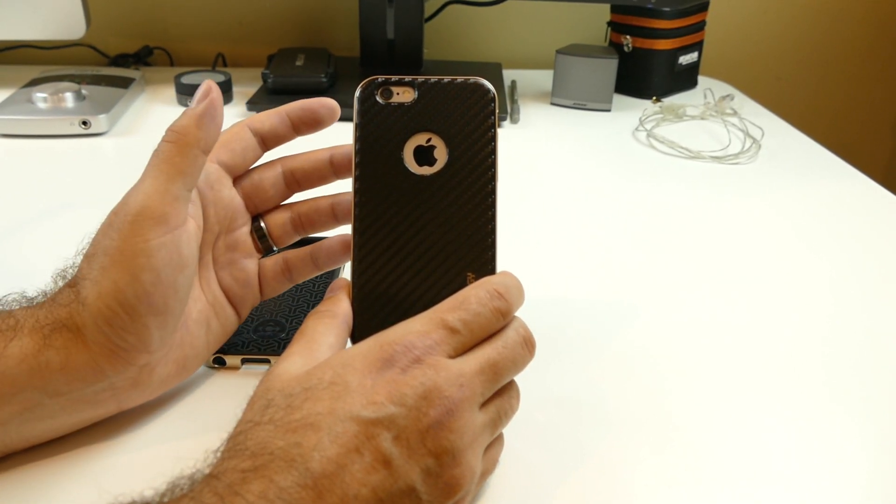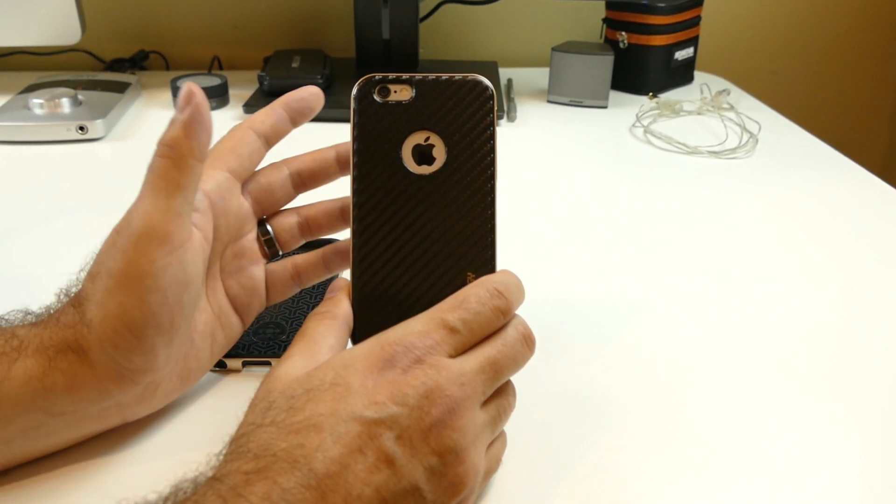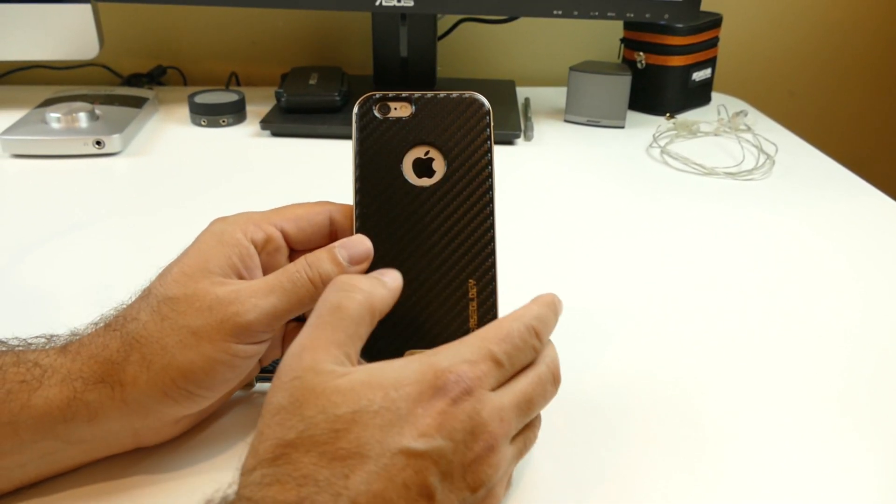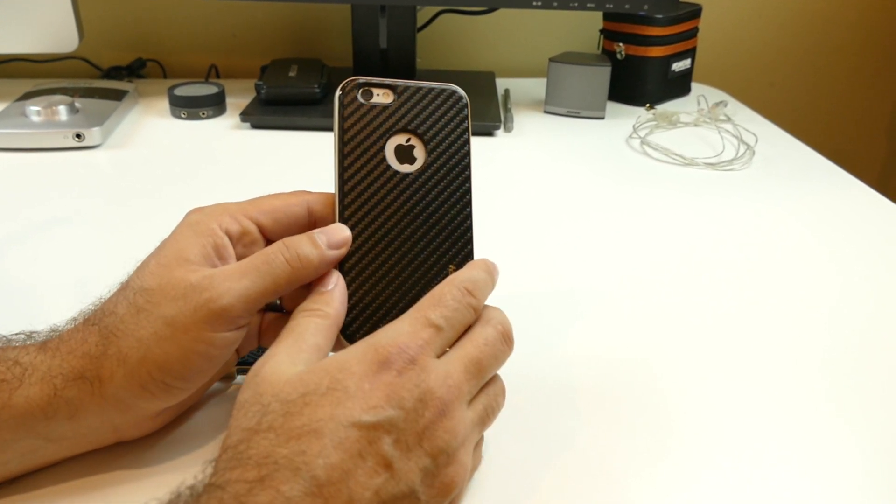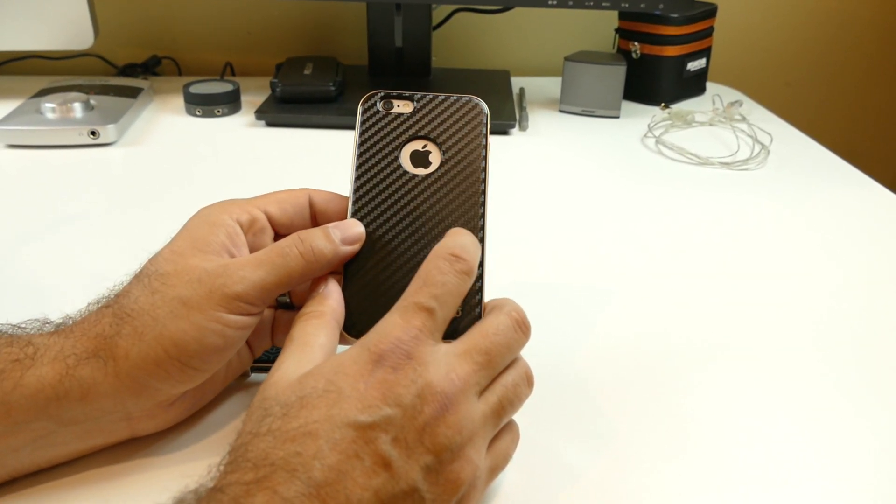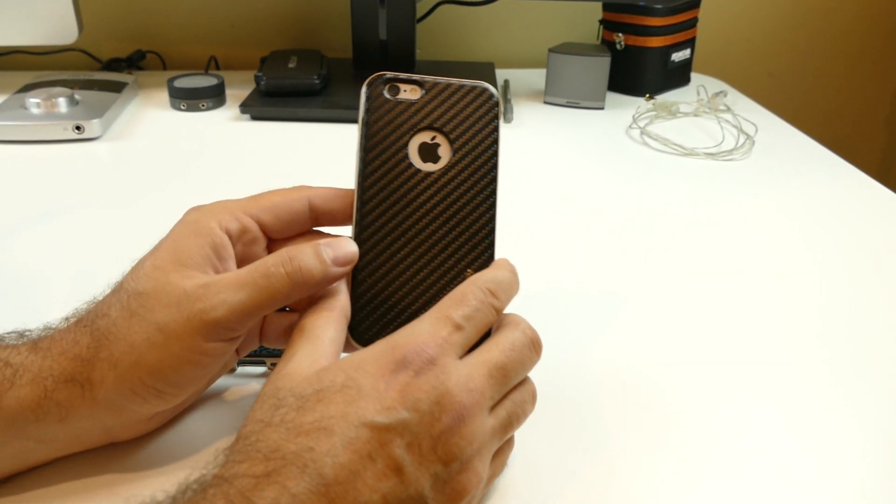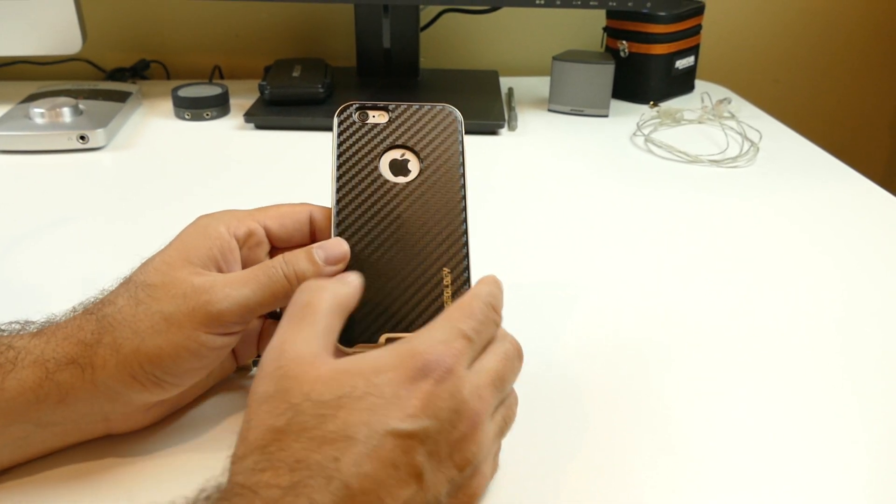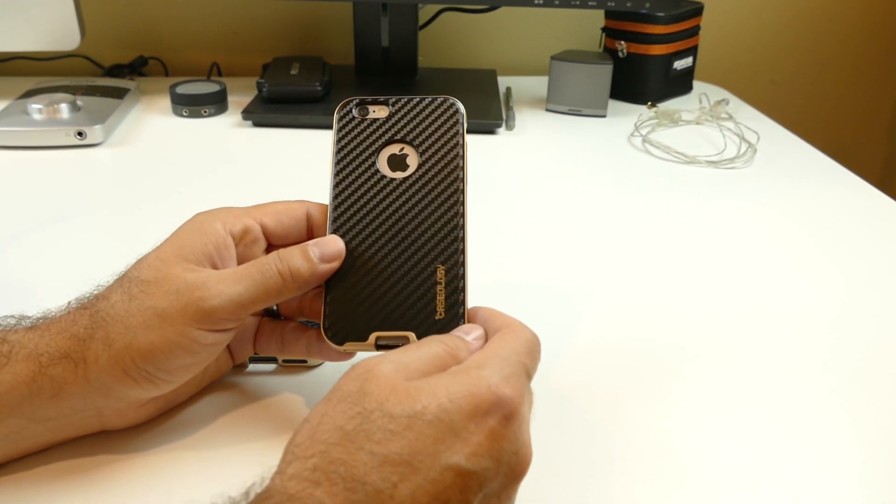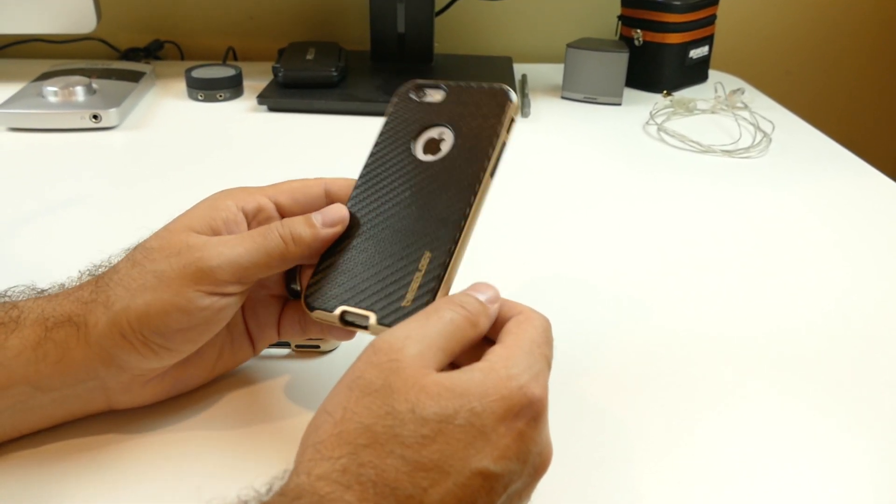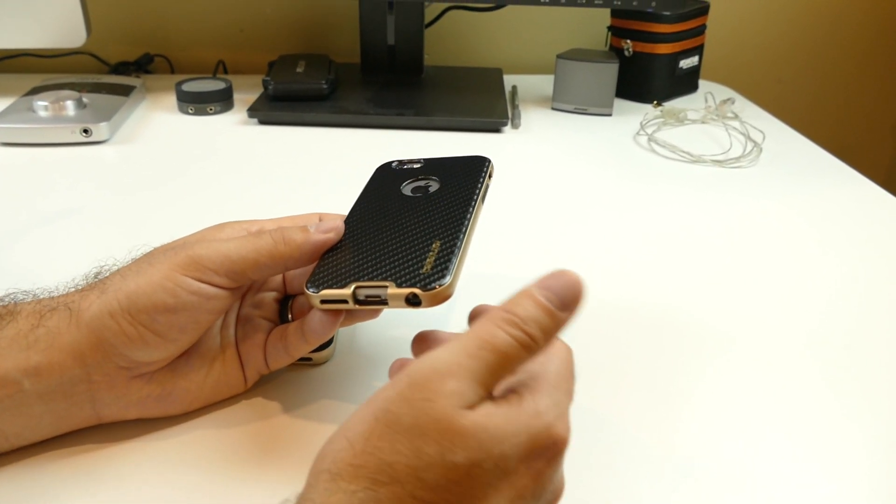Again, this is a $12.99 case. You can't beat that price and know that for $12.99, you're not going to get aluminum. You're not going to get real carbon fiber. You're not going to get real leather. But this, I think at $12.99, it's still a steal, in my opinion.